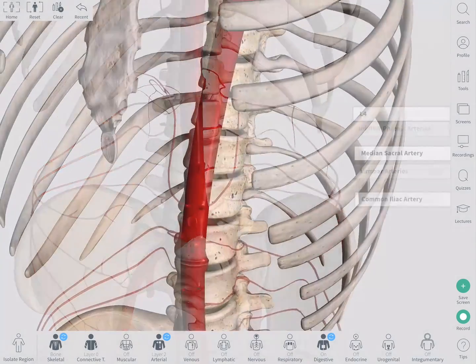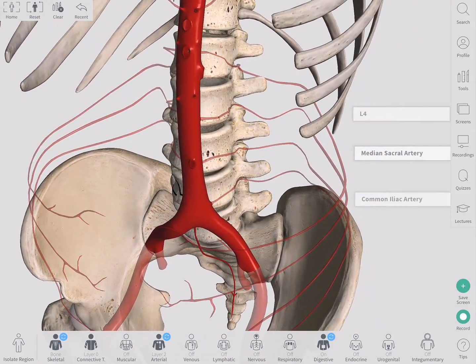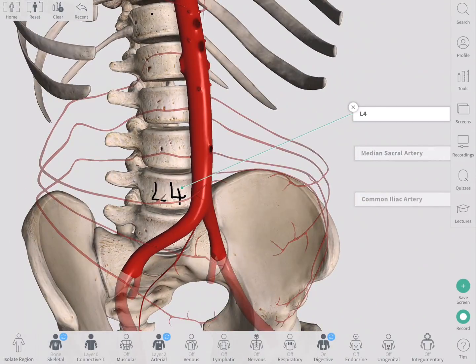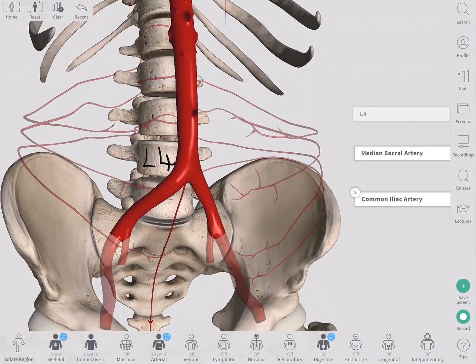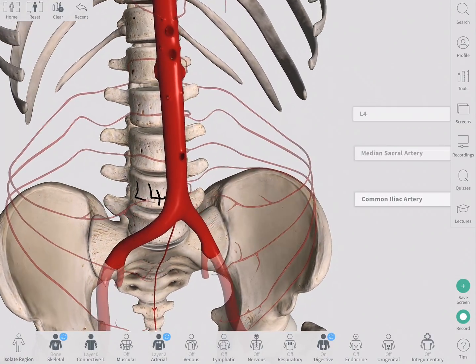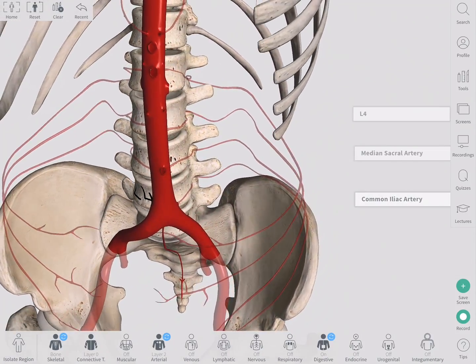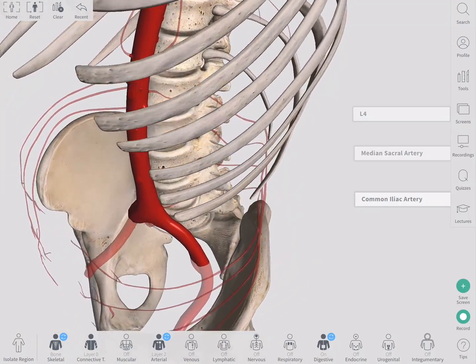The abdominal aorta ends at the level of L4 by giving off the median sacral artery and then bifurcating into the right and left common iliac arteries, which go on to supply the pelvis and lower limbs.